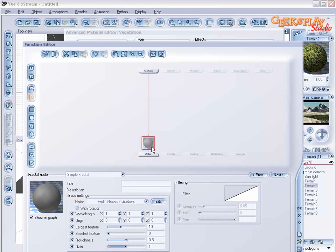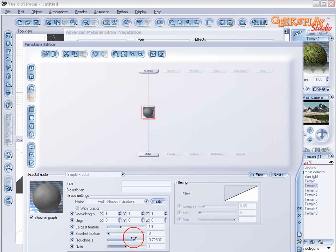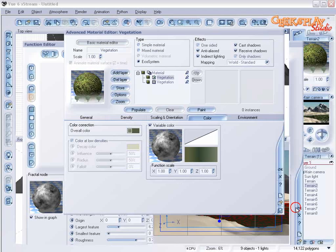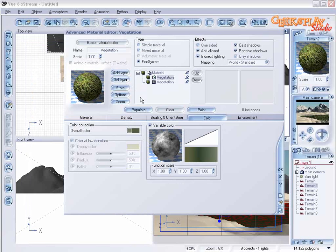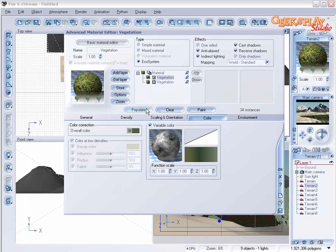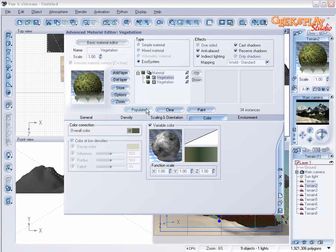Let's increase the roughness and gain just a little. Click OK and populate. Let's preview what we have.